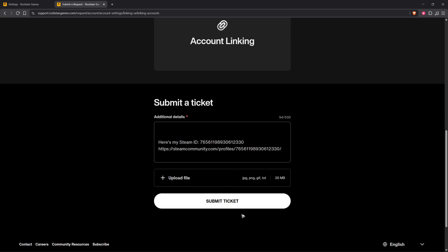Once done, hit Submit and wait for Rockstar support. You'll receive an email from them asking for confirmations, and after that just follow up and you should be good to go. That's it! I hope this video helps and I'll see you in the next one.